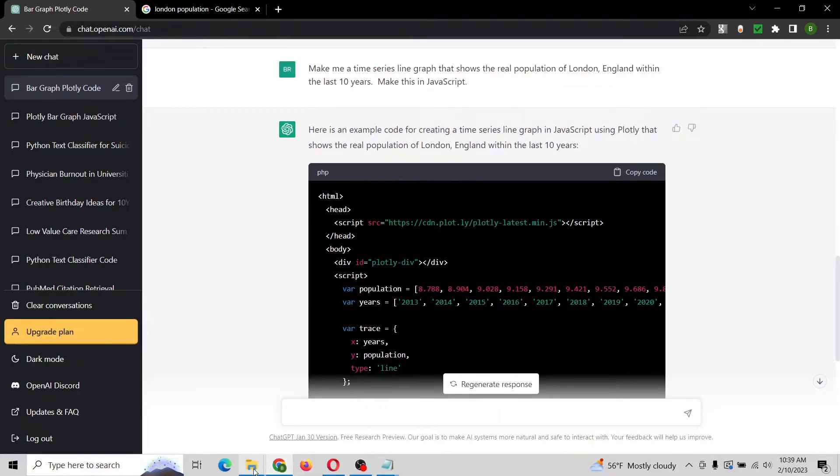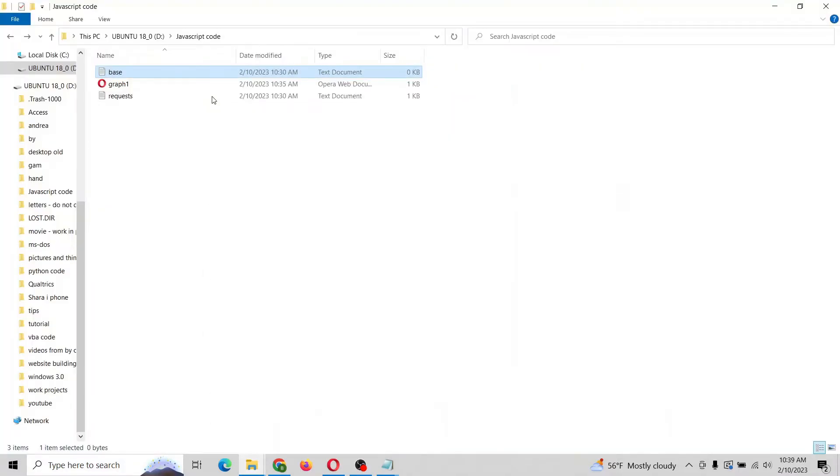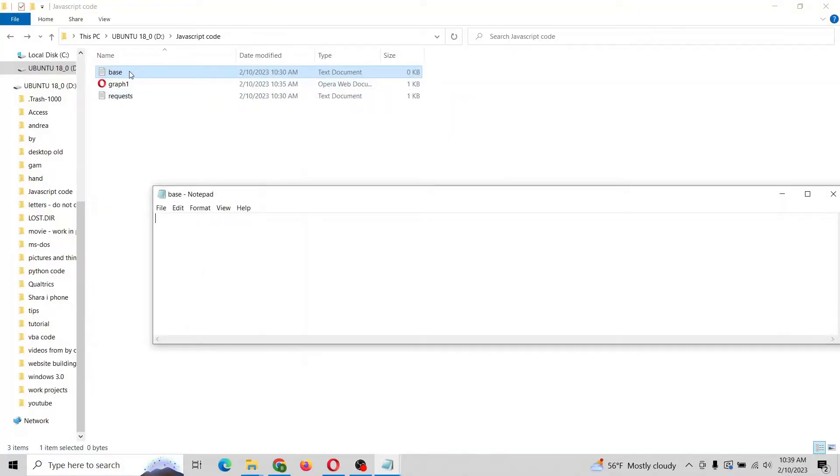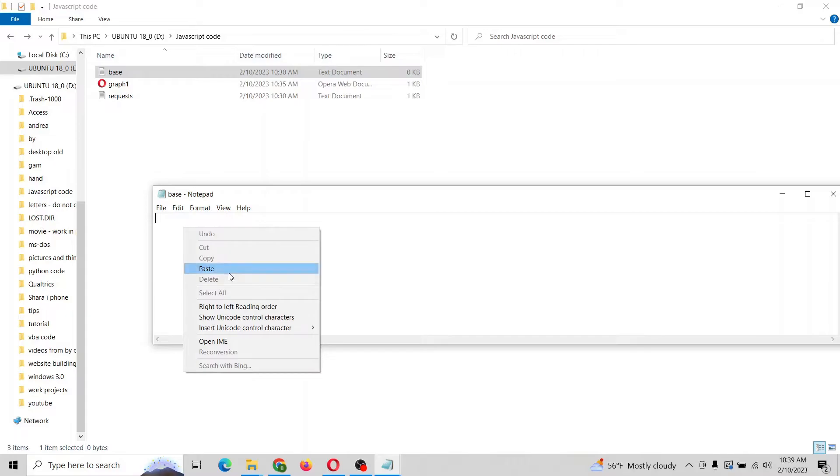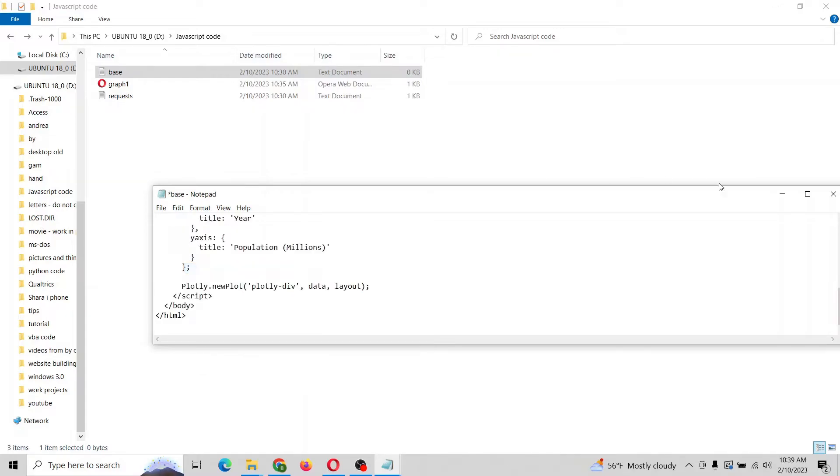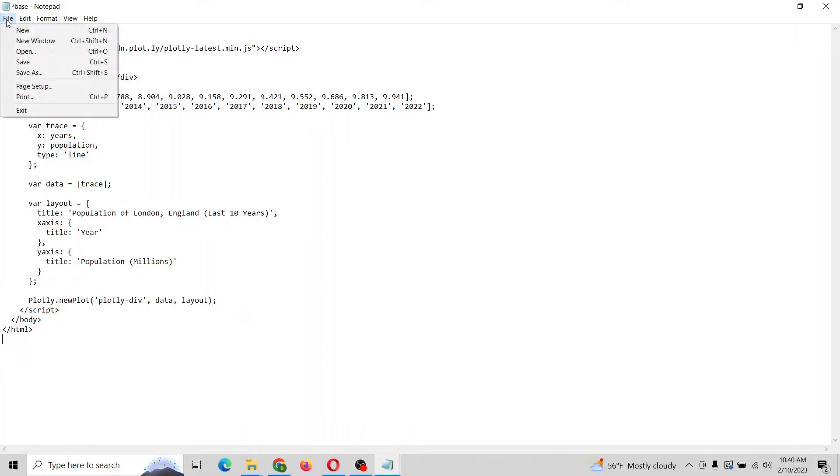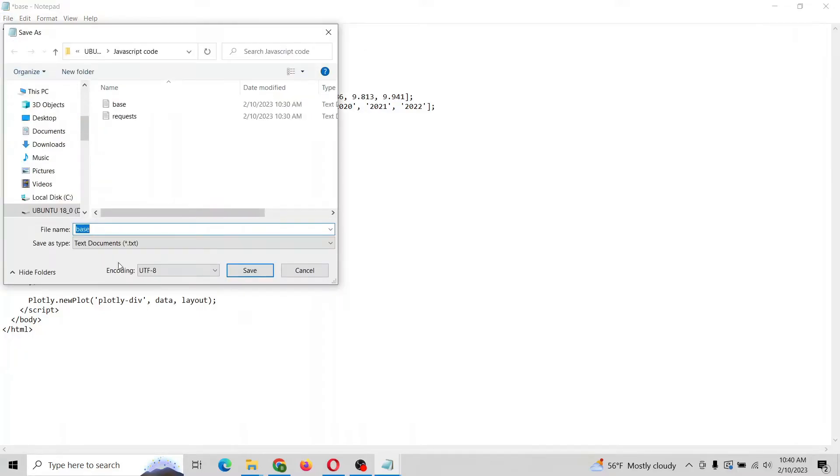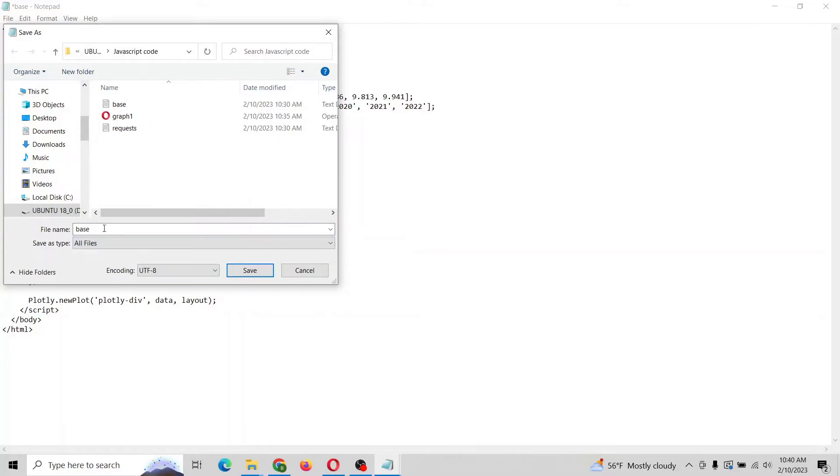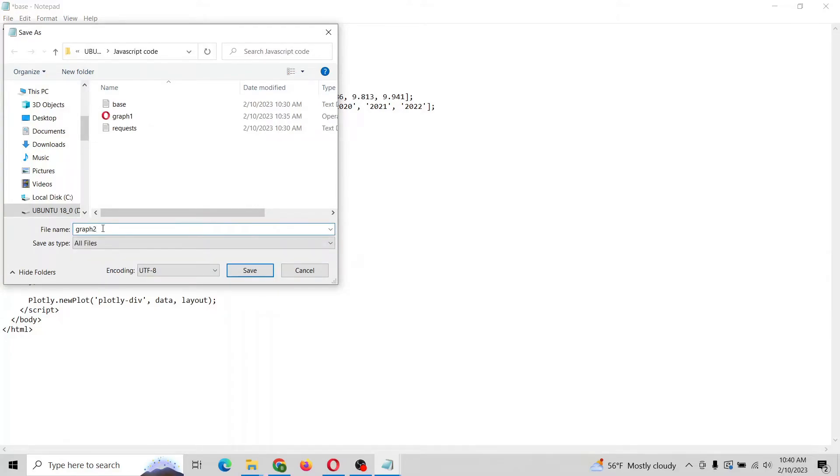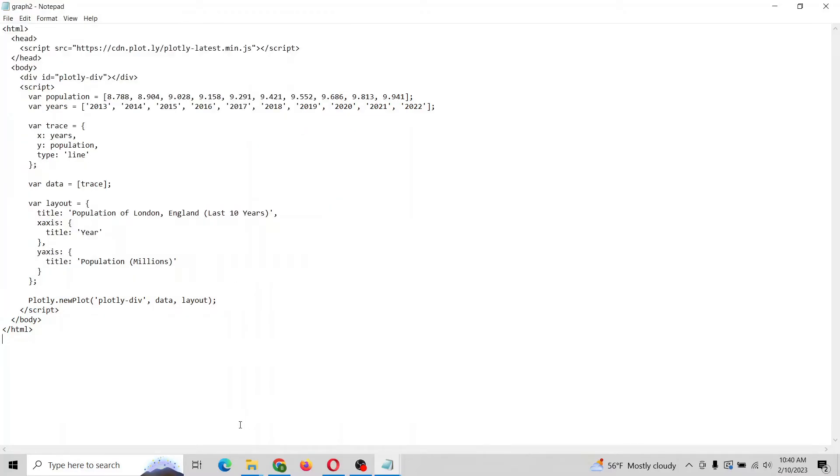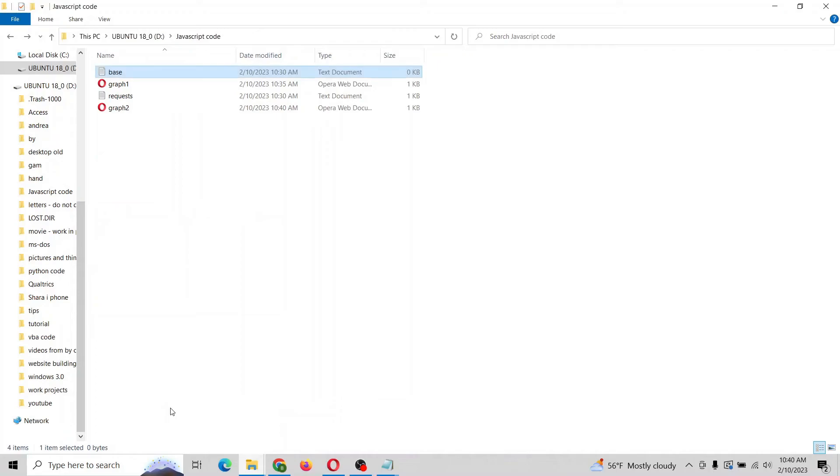Now I want to go to my base file here. I want to paste in the code. Looks like everything's here. I'm going to save as all files, call this graph two dot HTML. Let's save it and then let's open it up and see if it worked.